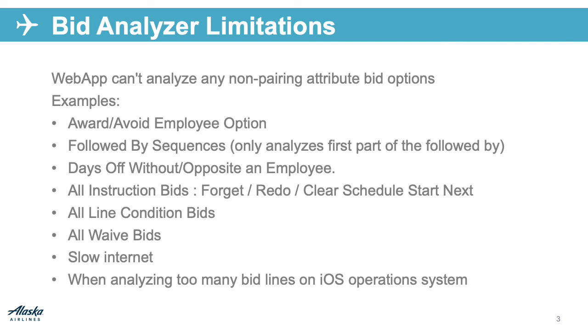This is specific to supported iPad and mobile devices. A large bid of 100 plus lines, for example, or a bid avoiding too many pairings, can cause the analyzer to time out and kick you out of the web app. This is part of an auto refresh feature on the iOS operating system.